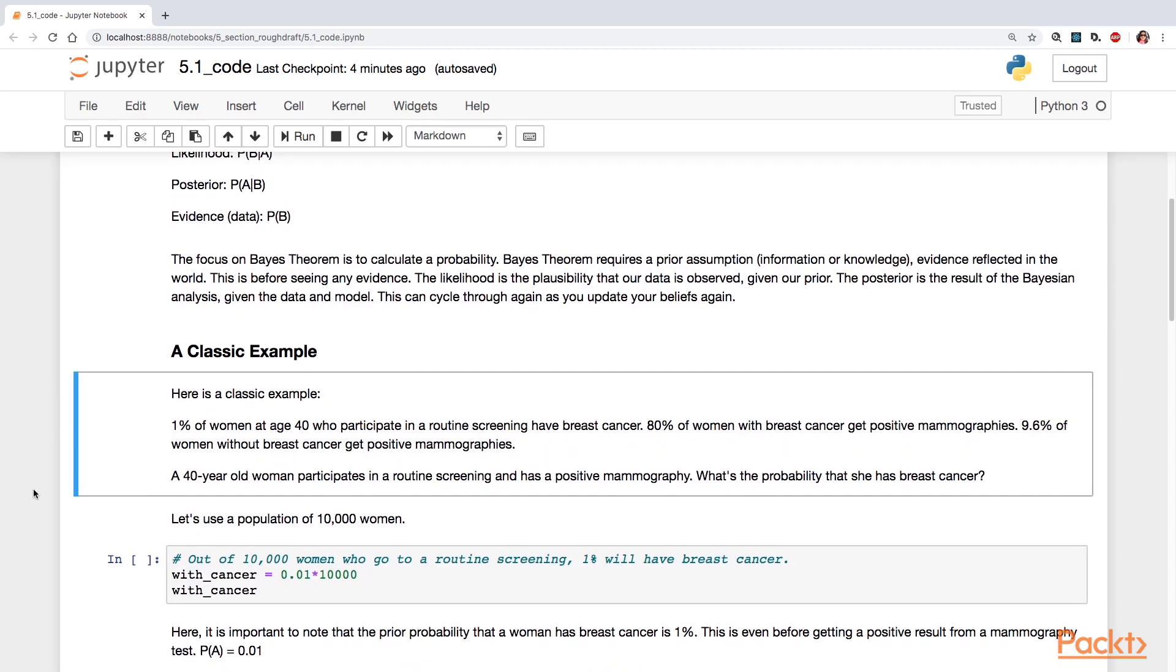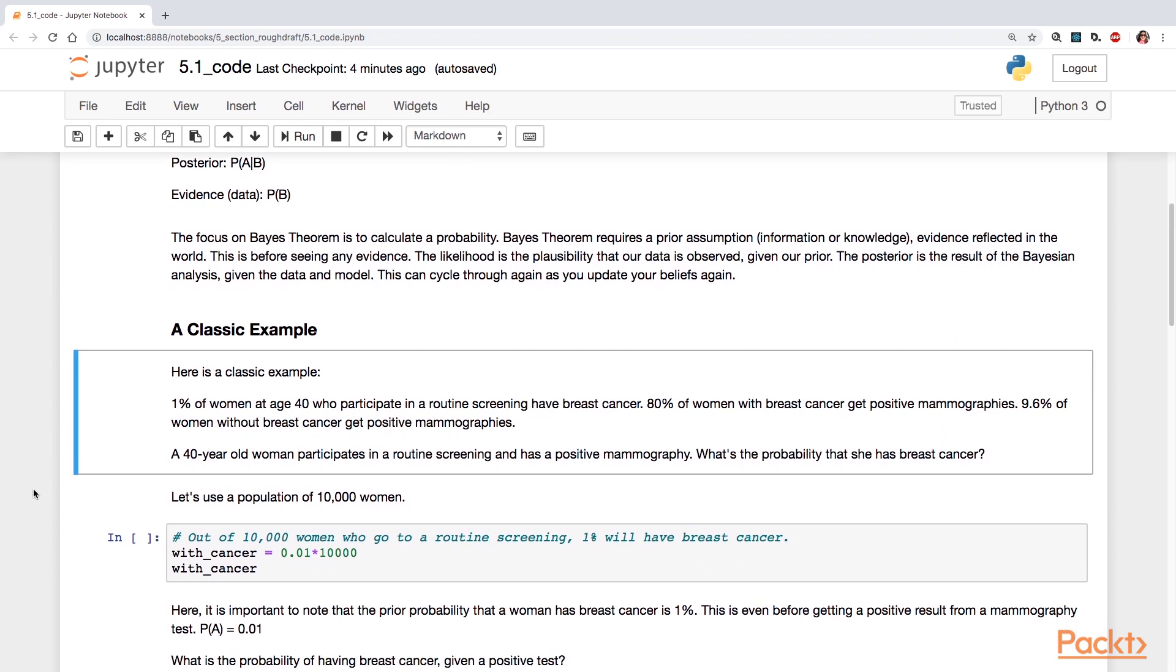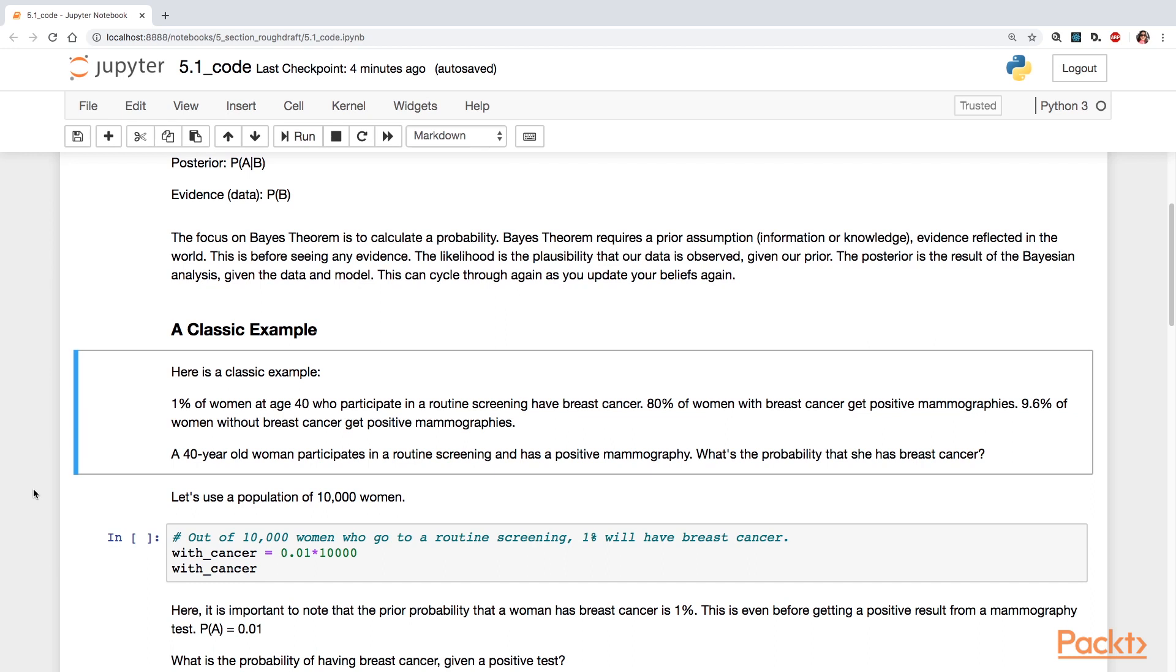Now, I'm going to take Bayes' theorem and apply it to a classic example. And you'll see with hard numbers what this looks like. This might be a slow, drawn-out process, but I think it will better highlight what we're talking about in terms of probabilities and how to think about it and apply it. So 1% of women at age 40 who participate in a screening have breast cancer. And 80% of women with breast cancer get positive mammographies. 9.6% of women without breast cancer also get positive mammography results. So a 40-year-old woman participates in a routine screening and gets a positive mammography result. What's the probability that she has breast cancer?